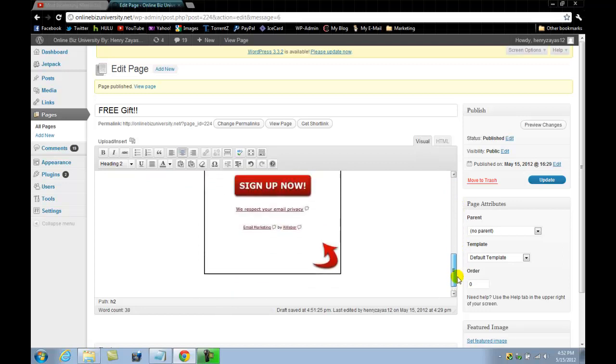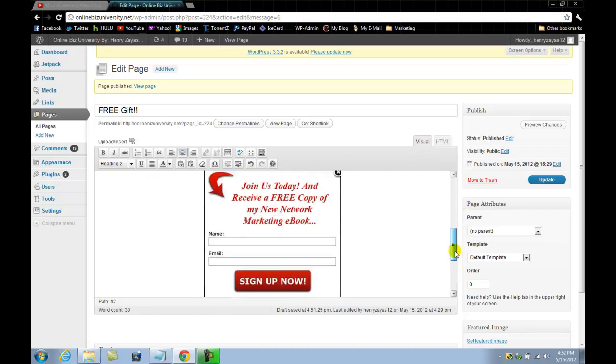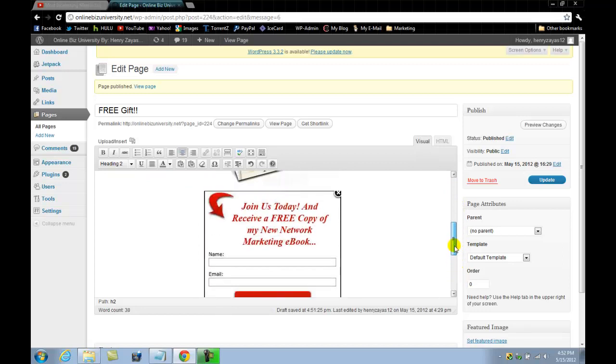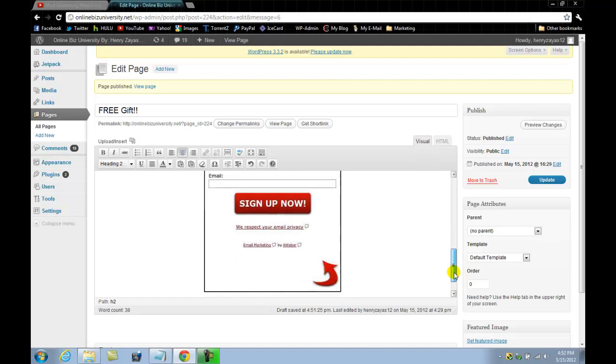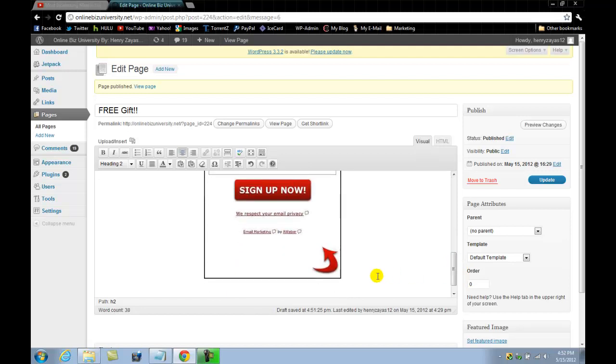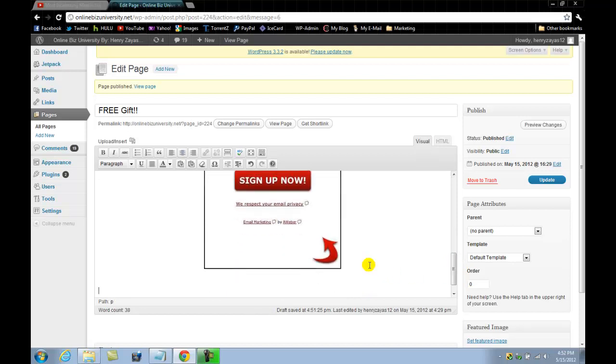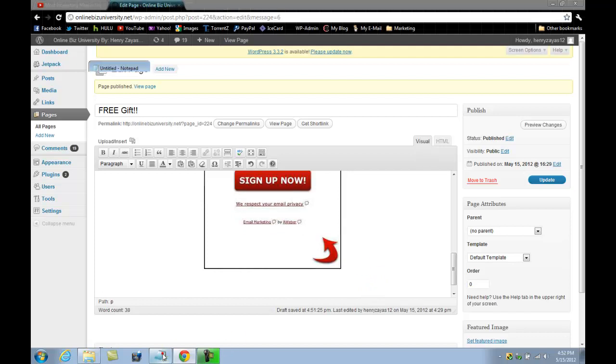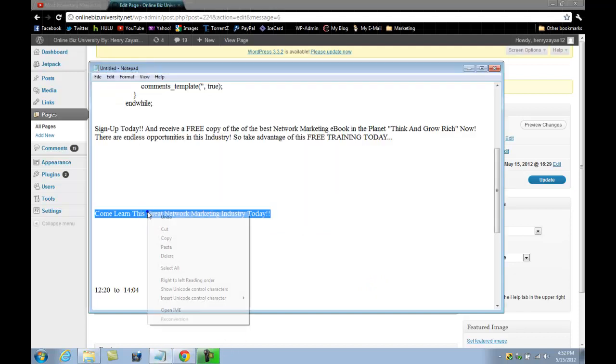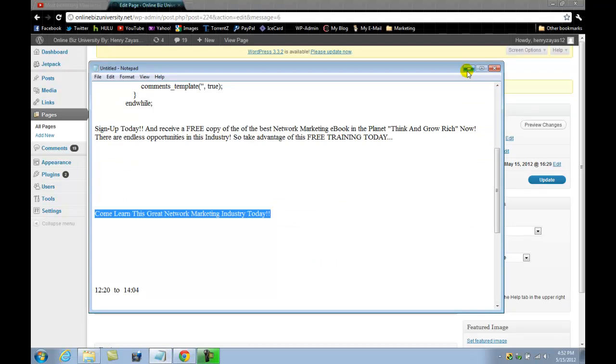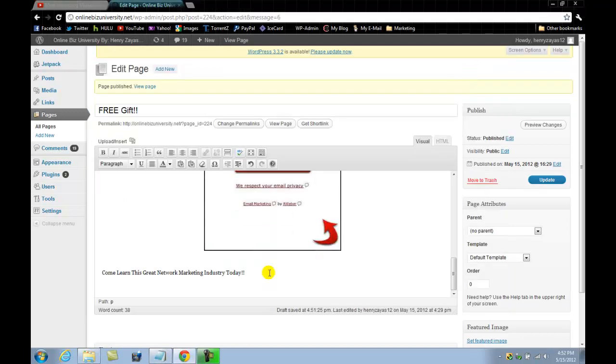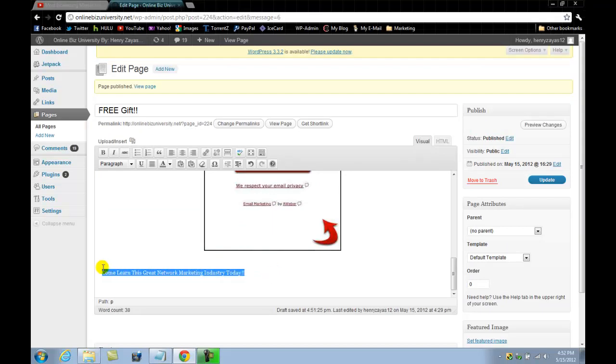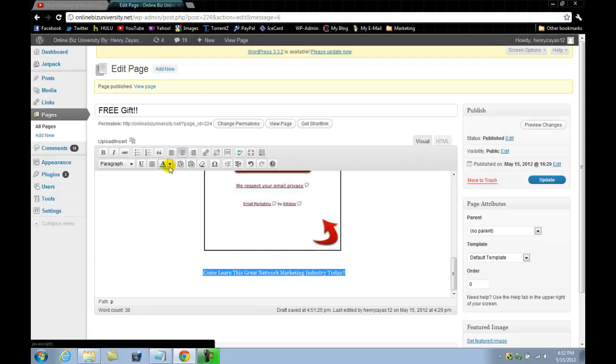So what I want to do now is add a little bit maybe at the bottom here. Just click down here and I have something here in a notepad, just kind of like a closing, you know, a call to action kind of thing. I'm going to put 'Come learn this great network marketing industry today.'